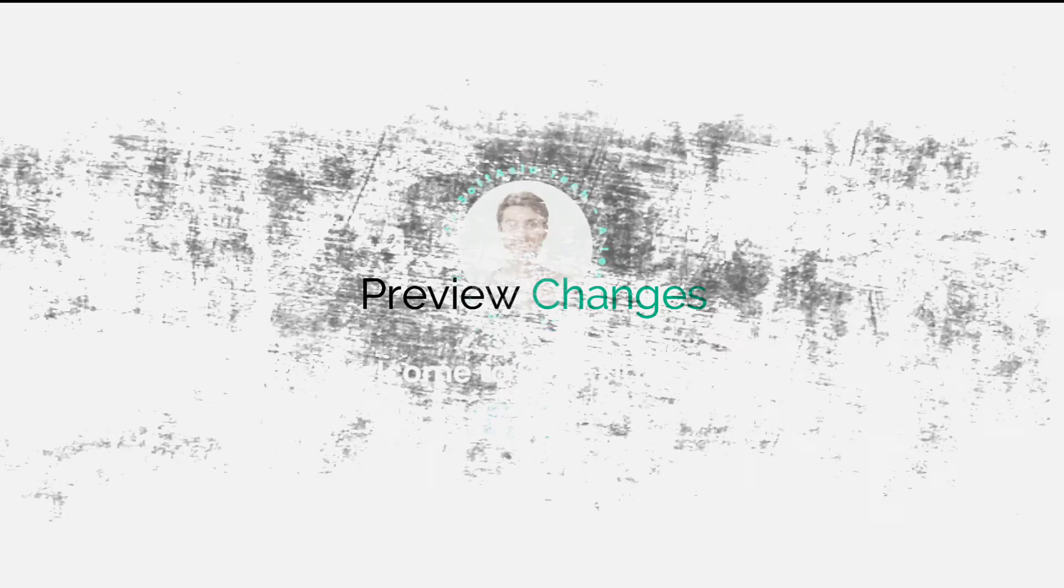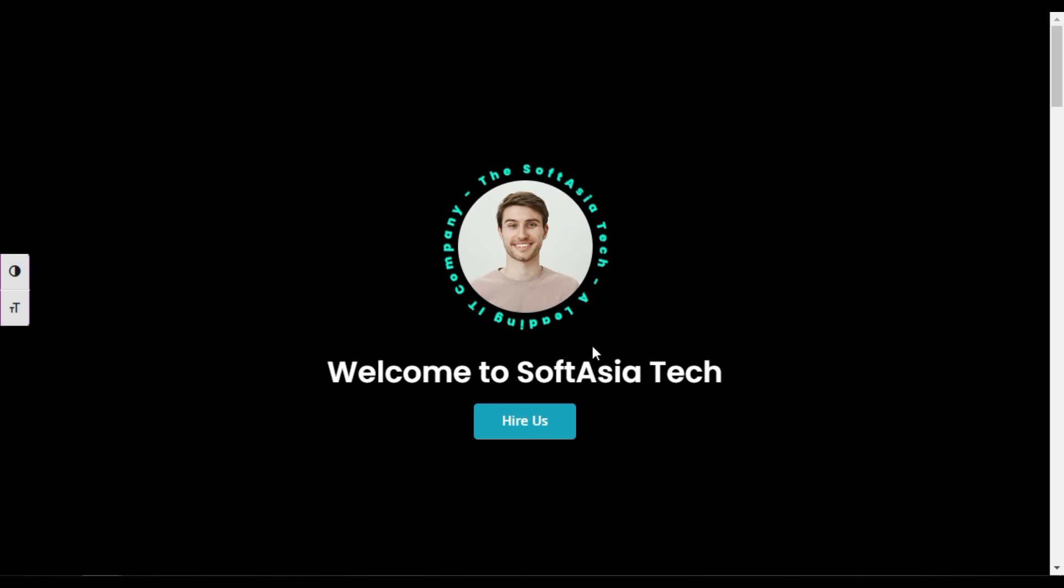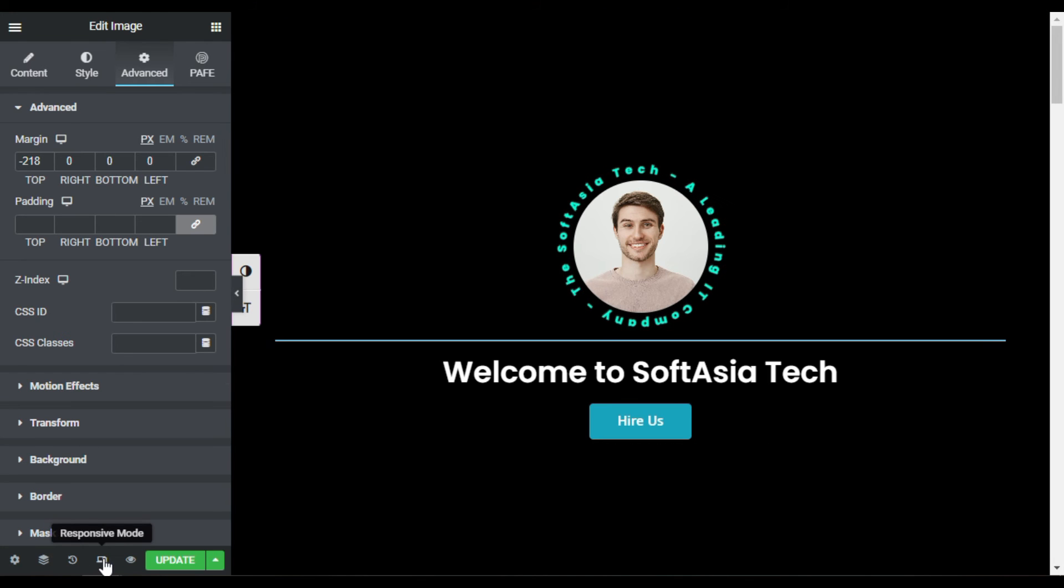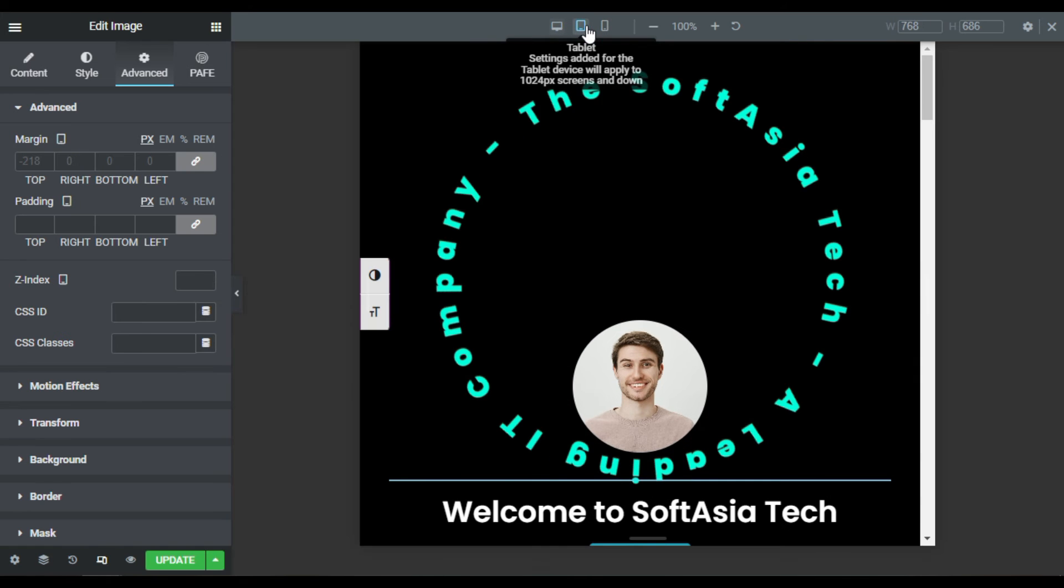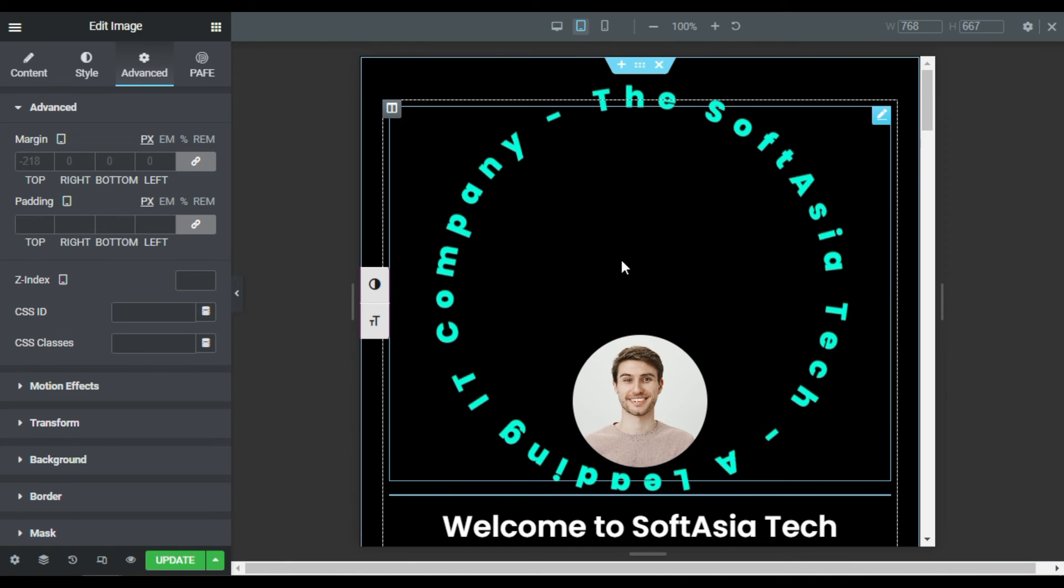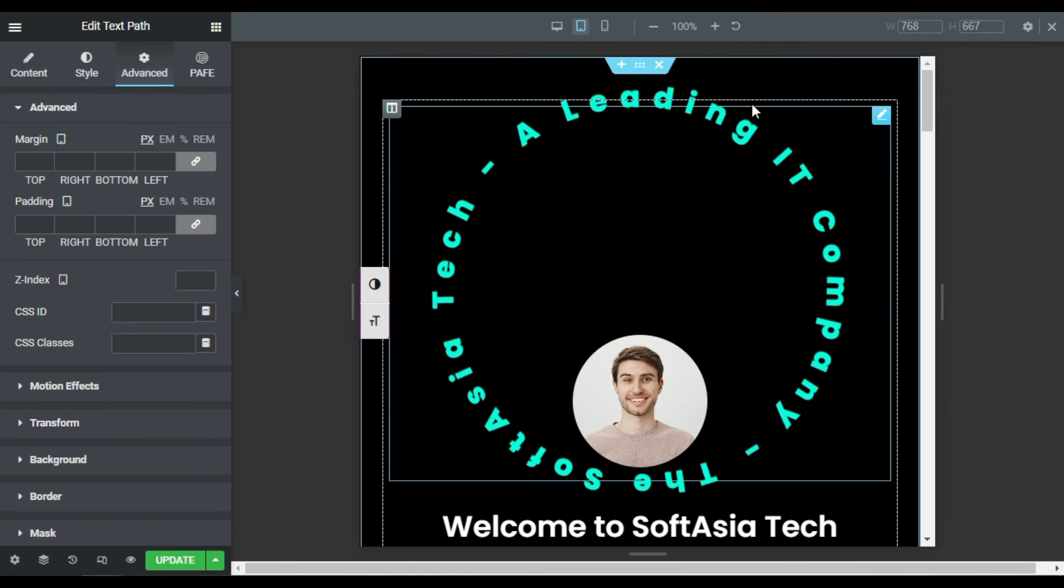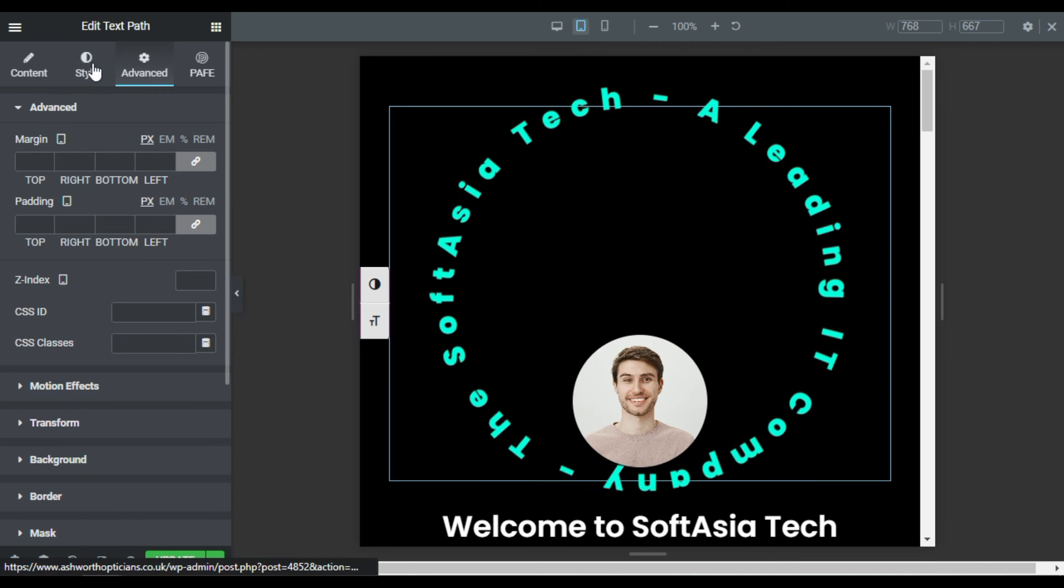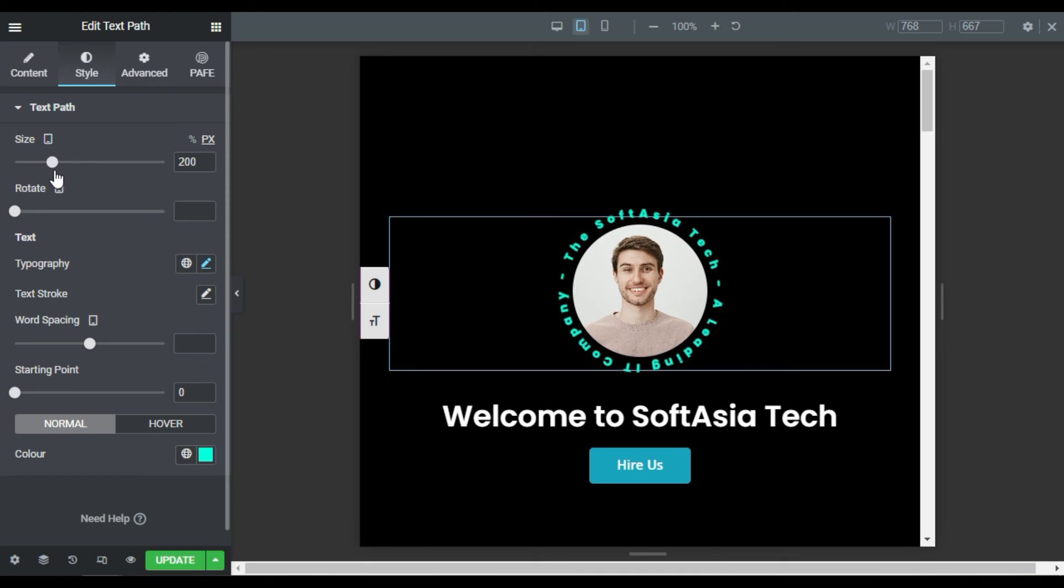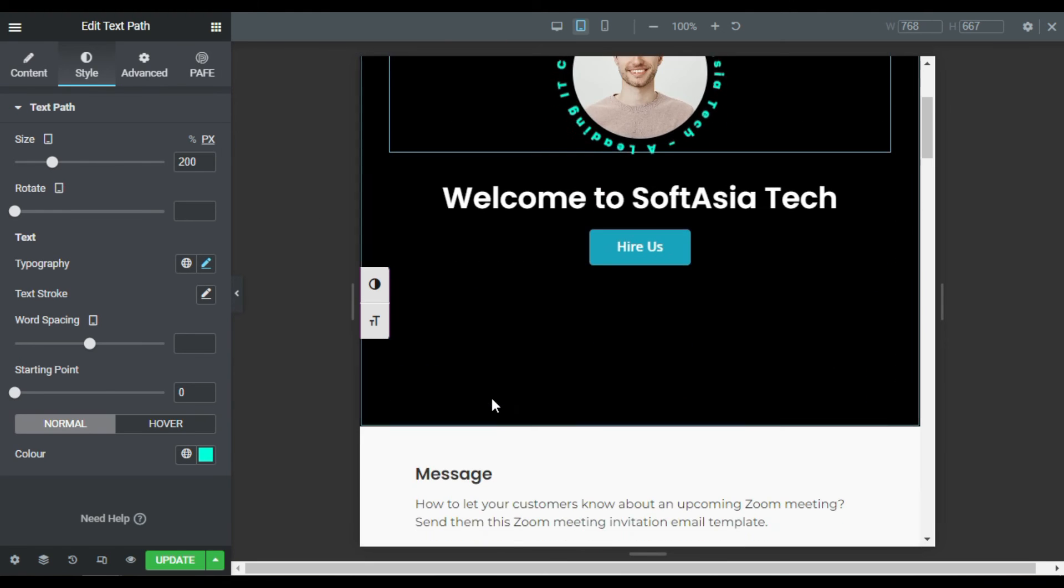Now you can see it looks like that. Now I will check its responsiveness. For this I will go back to Elementor page builder and I will click on this responsive mode and go to tablet. Now you can see it is not looking good there. So first of all I will go to text path, and in style I will reduce its size. I will reduce size to 200 and you can see now it looks perfect there.